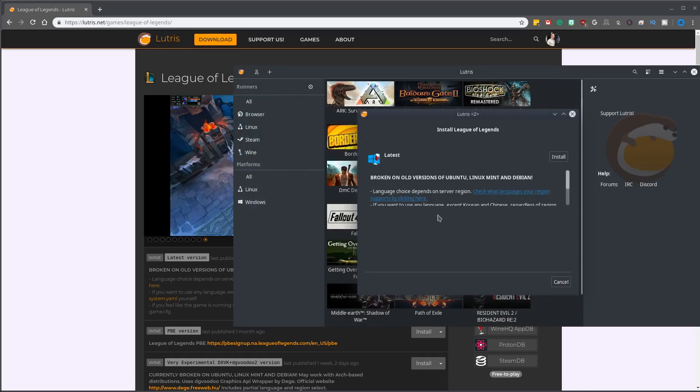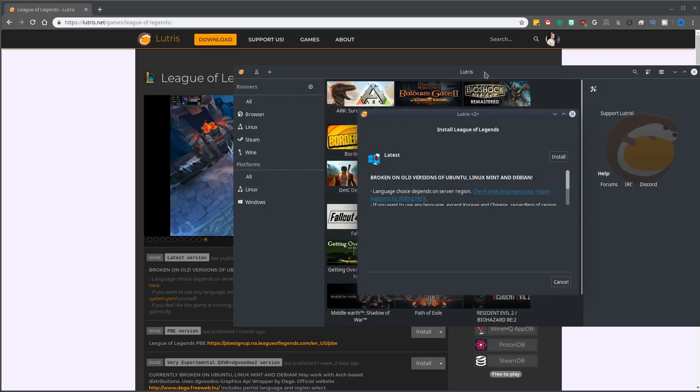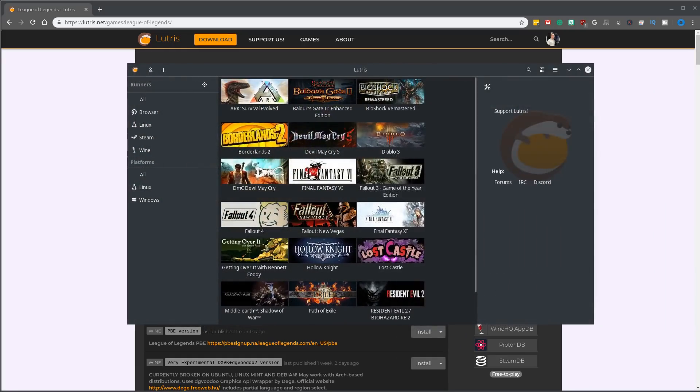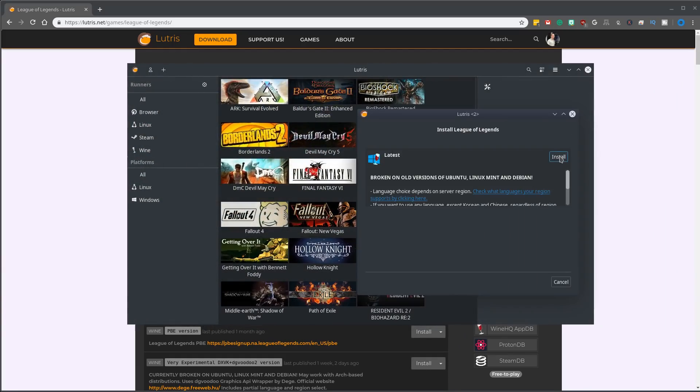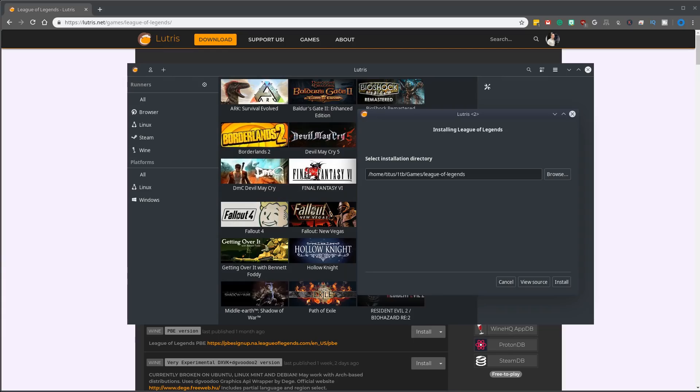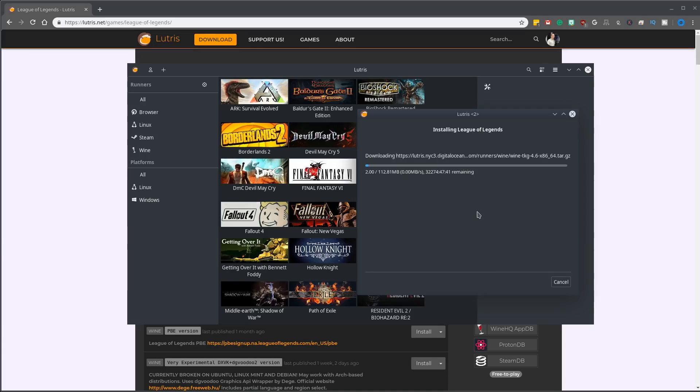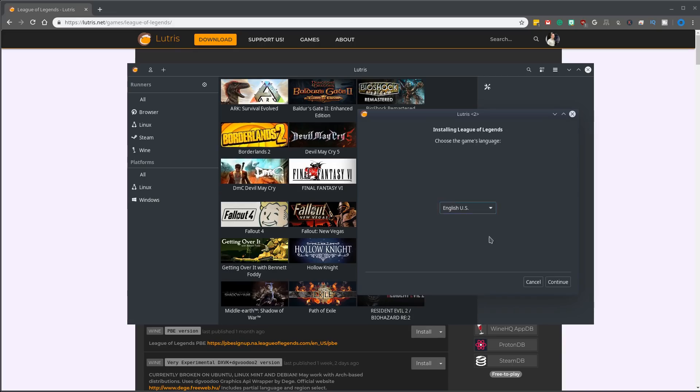So let's go ahead and install this. Once we click install, you'll see it pop up here. We'll go ahead and click install here. It says, where do you want to install it to? I'll go ahead and install it on my one terabyte drive. Click install. It goes ahead and pulls in the new version of Wine, which I actually didn't have. It's using 4.6.